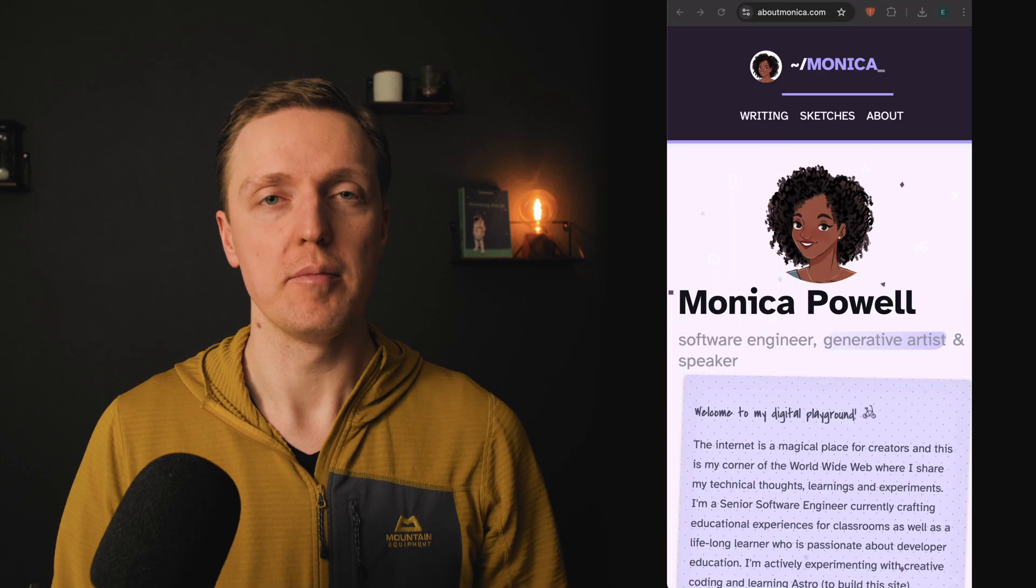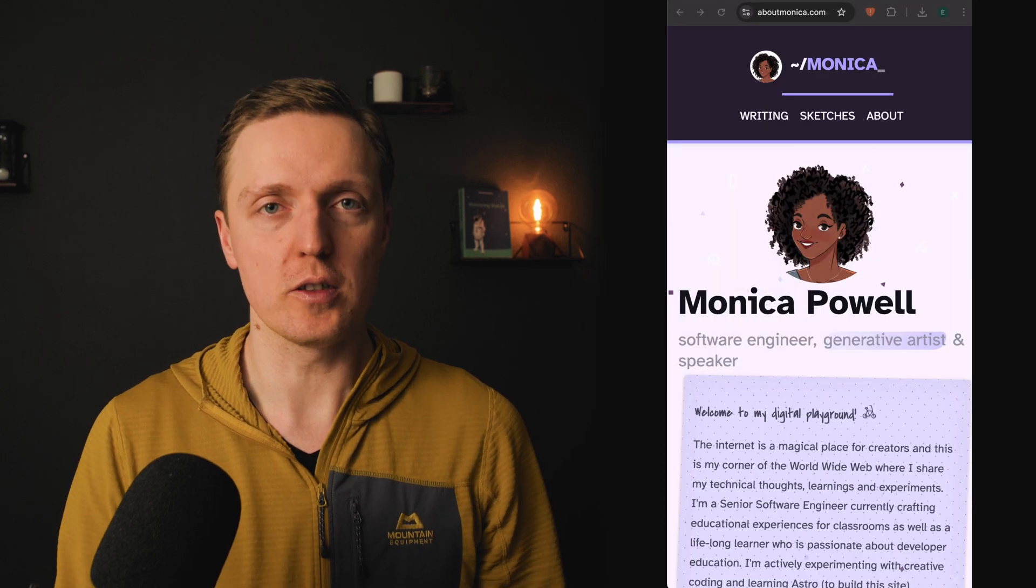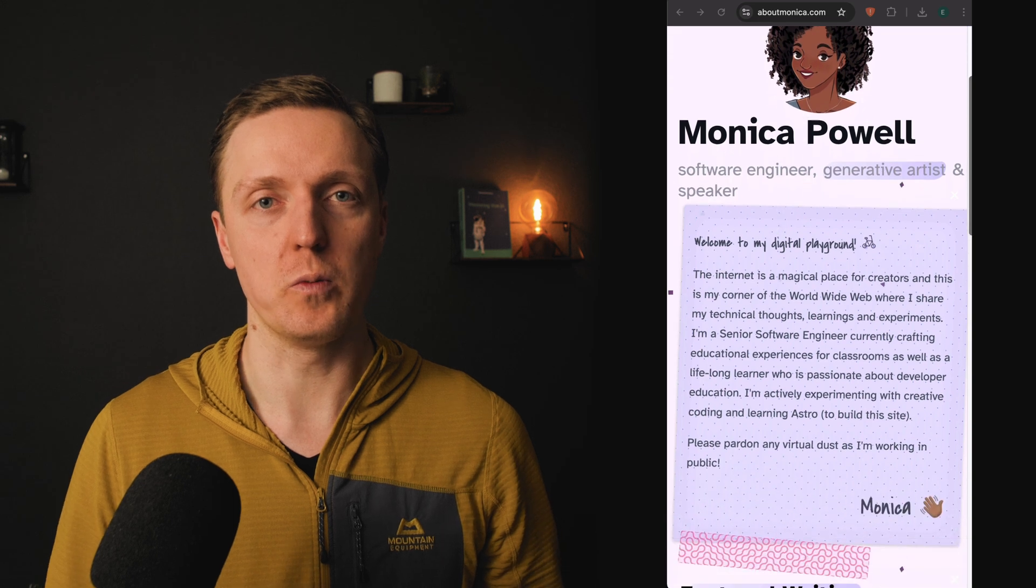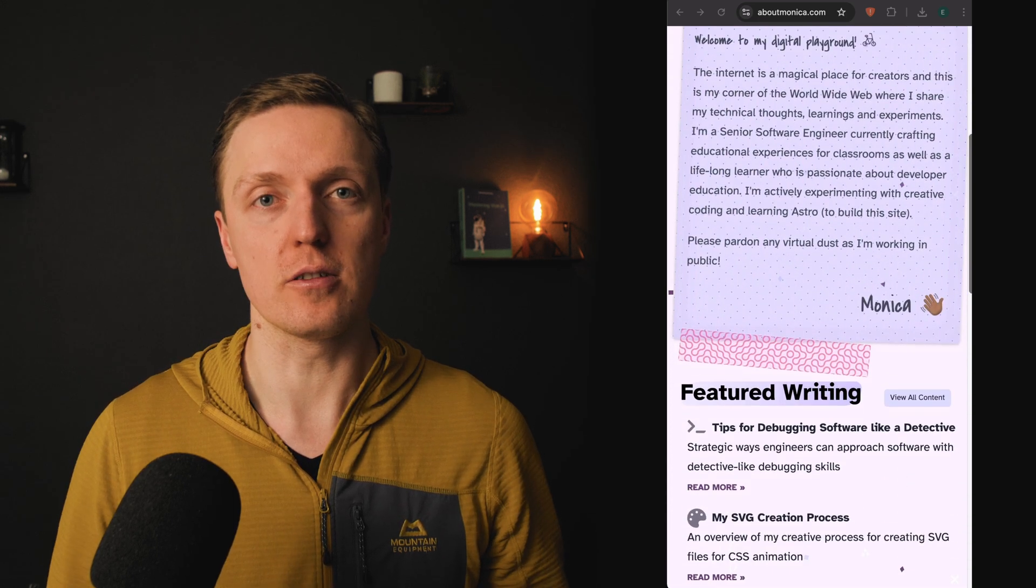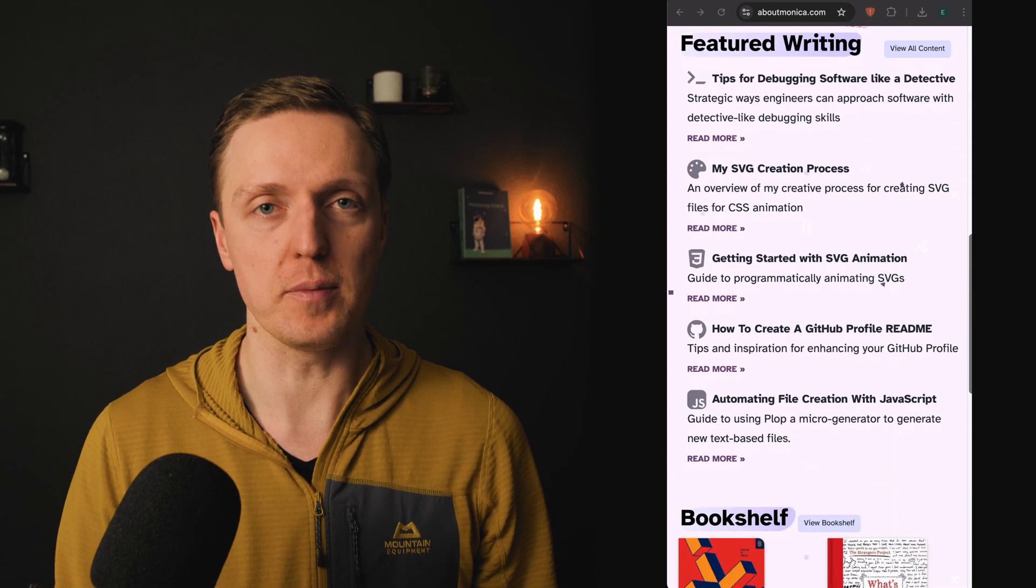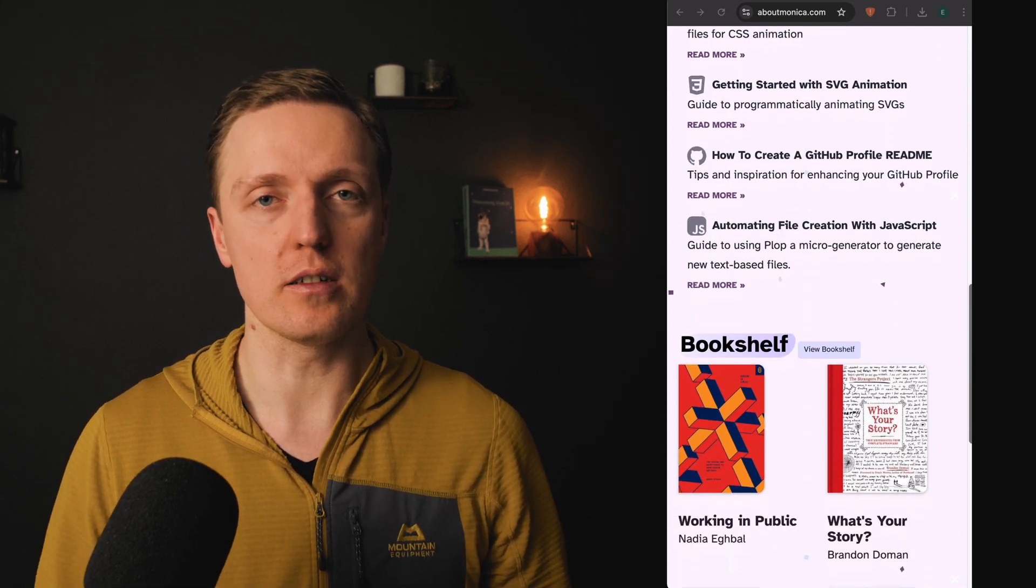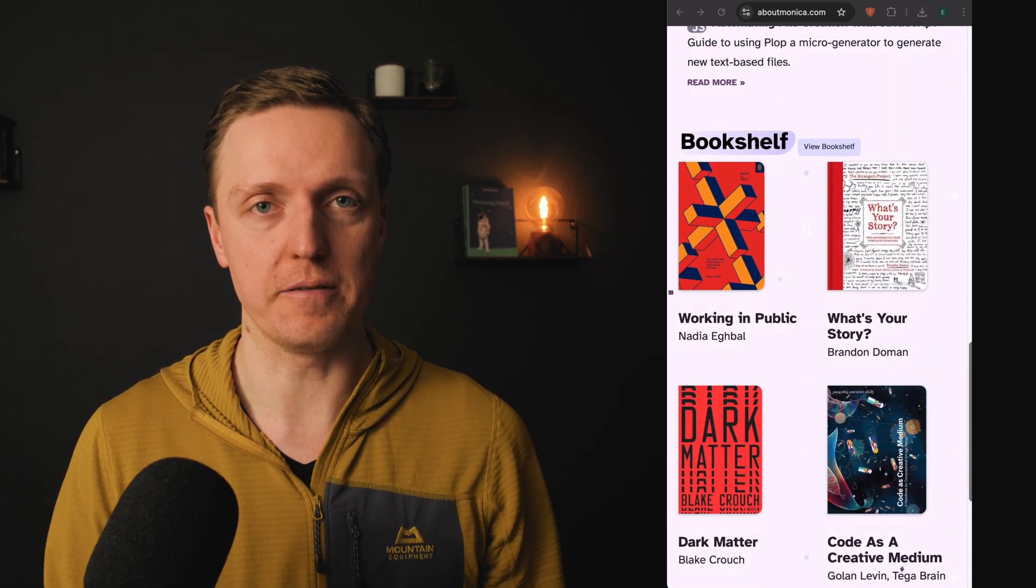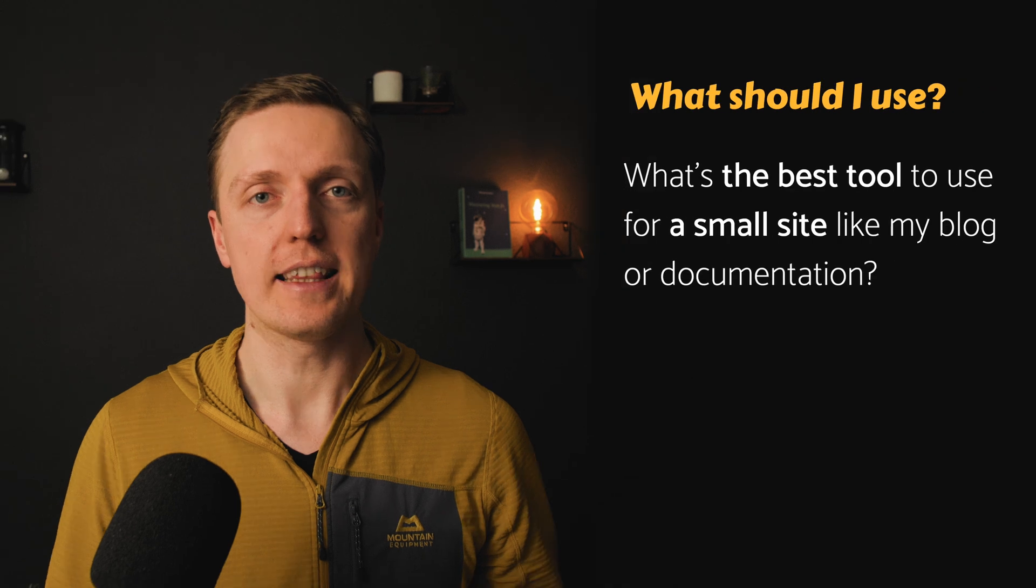We are all used to things like React or Angular on the client, but sometimes we want to build a small website like for documentation or a blog for example, where we don't need these client frameworks.